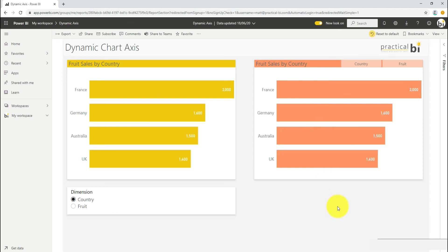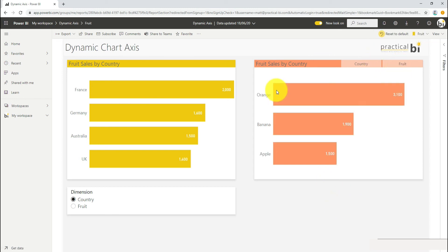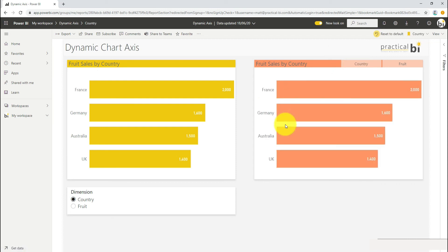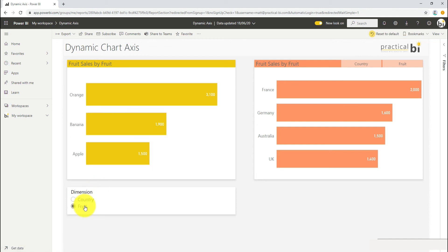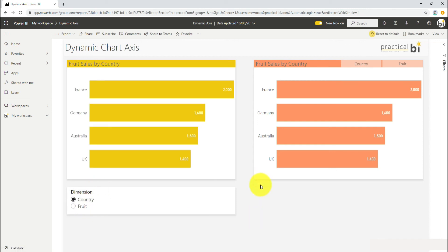I'm viewing this now in Power BI service online. I can click fruit and flick my chart to fruit. I can click country and flick back to country. You can see that even though I'm hovering over this chart there, I don't have that visual header appearing, so there's no confusion with the drill down. I've also got the alternative here of flicking with the slicer between country and fruit.